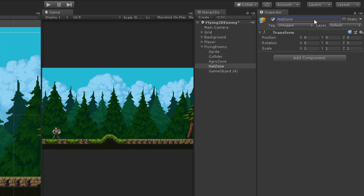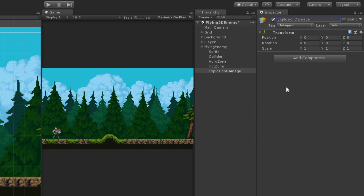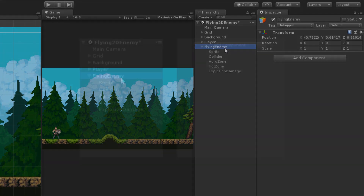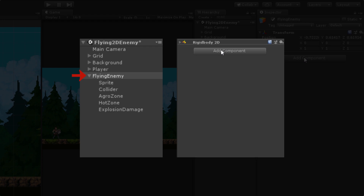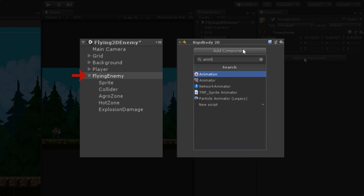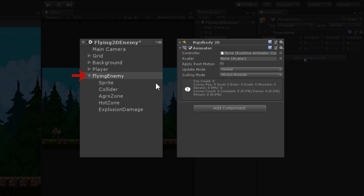I like to keep a separate zone in which the player will remain detected, so we are going to call it hot zone. The last one is going to be responsible for defining the area of explosion. Now that we have renamed all our game objects, let's add the required components — starting with Rigidbody 2D and an Animator component on the parent object.